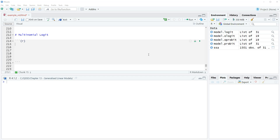This is where we have an outcome variable that is categorical and not ordered. We looked previously at binary and then ordered, and this is the next step: unordered. Within social science we do frequently have nominal variables and there are times when we want to use them as outcome variables.